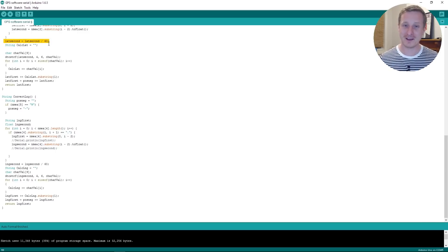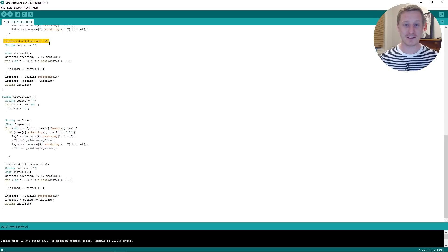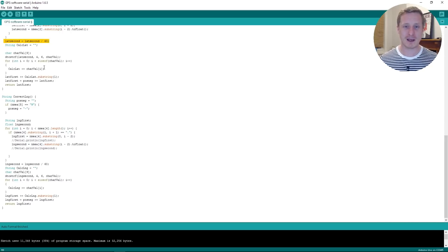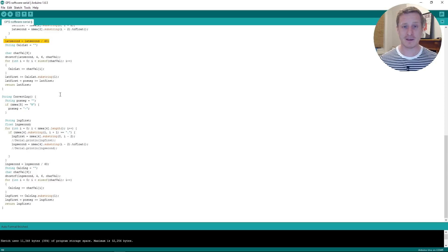So we divide our LatSecond by LatSecond, we know, sorry, LatSecond equals LatSecond divided by 60.